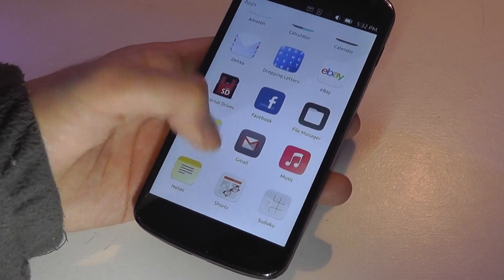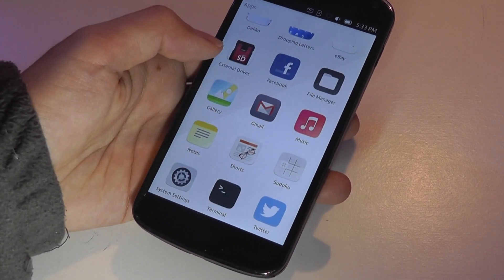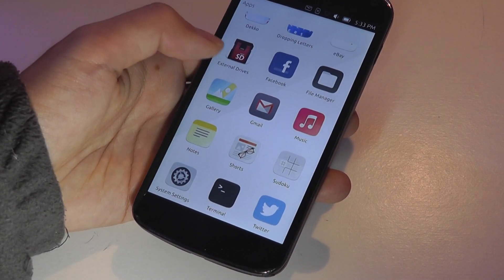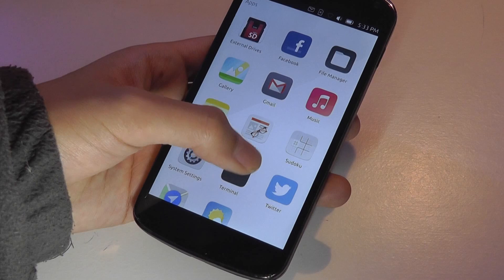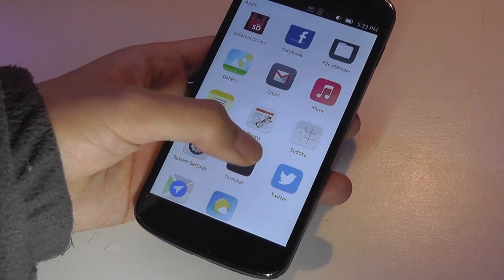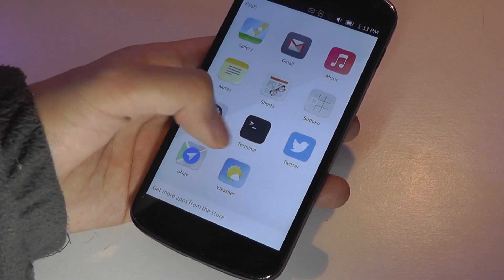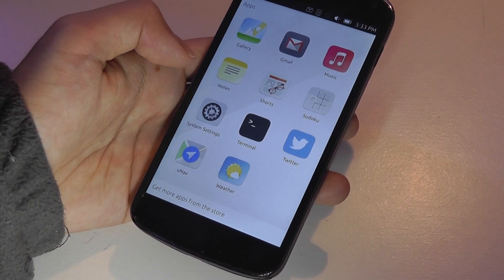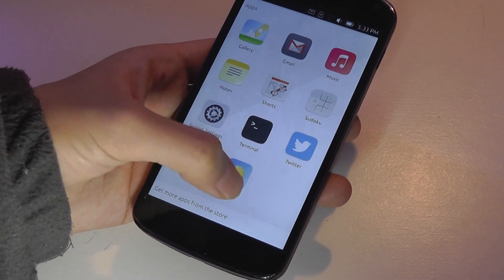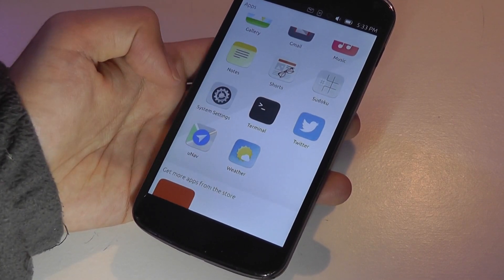So let's get out of that application. Other things on here include access to eBay. There is a file manager as well. Facebook is on here. Gallery View. There's also a Gmail client. Music. Sudoku. So another game on here. Shorts, which gives you periodicals that you can customize with. Notes Client.